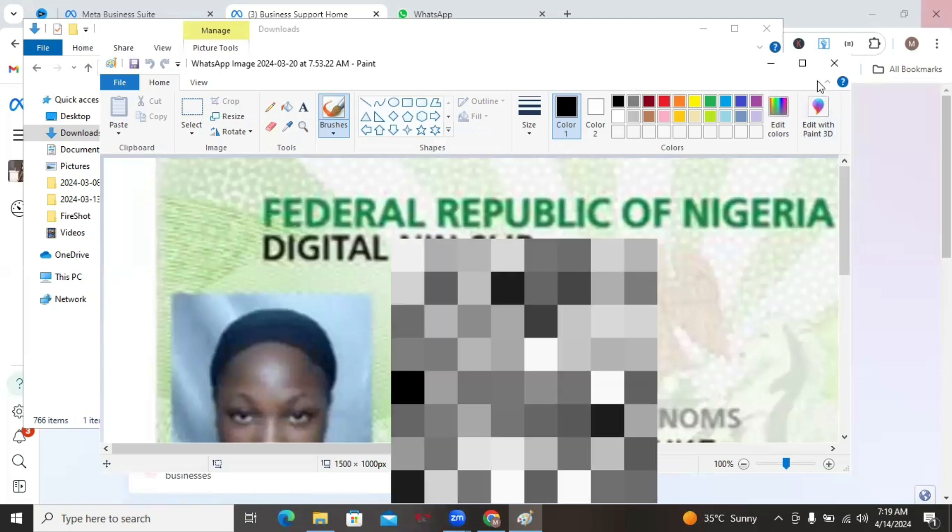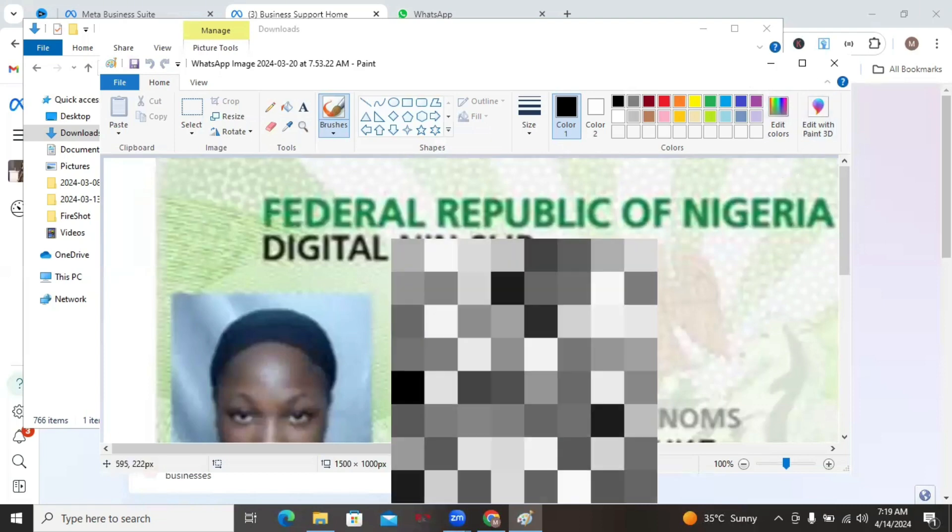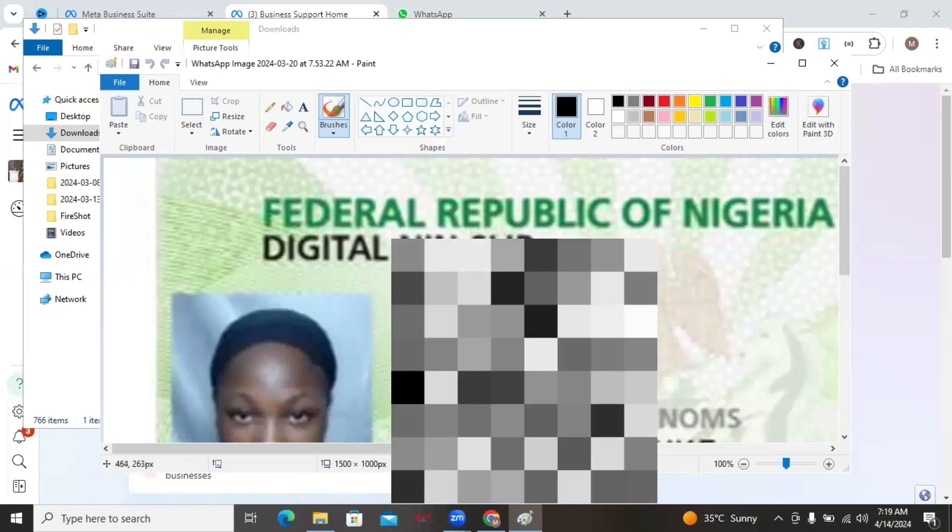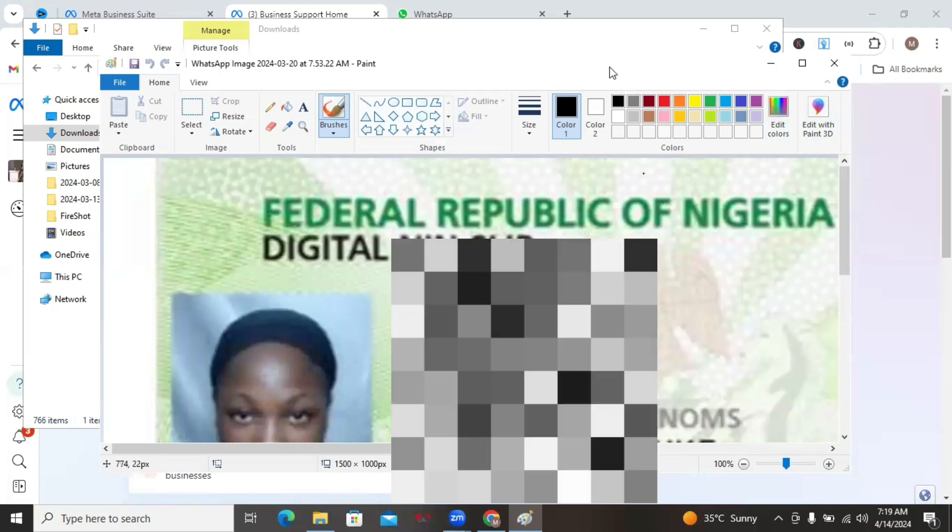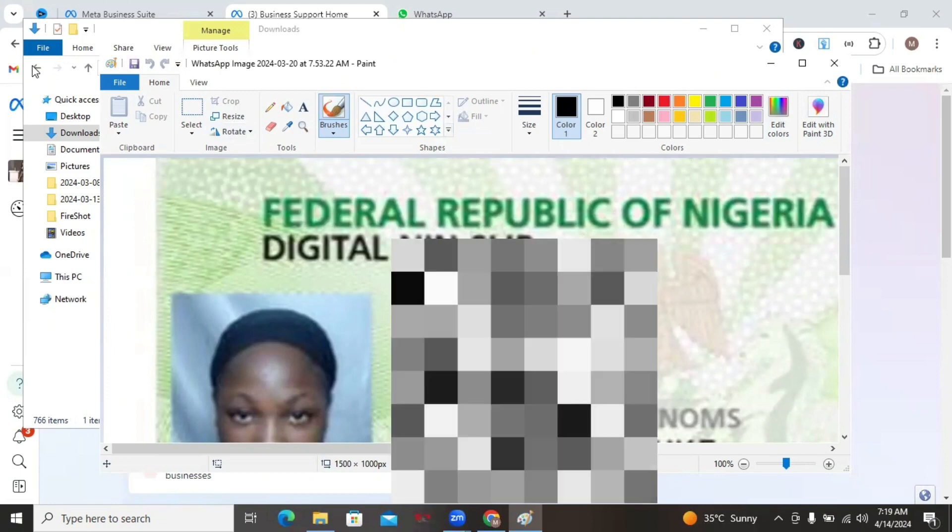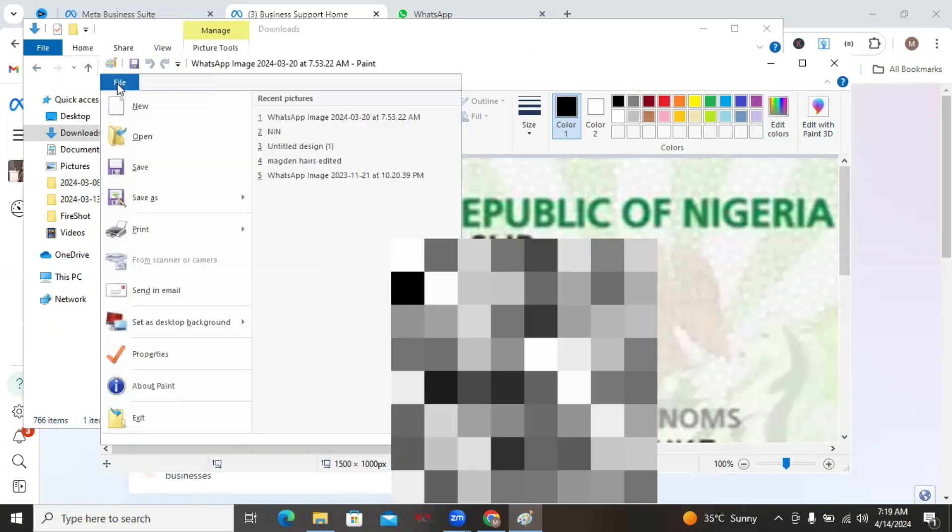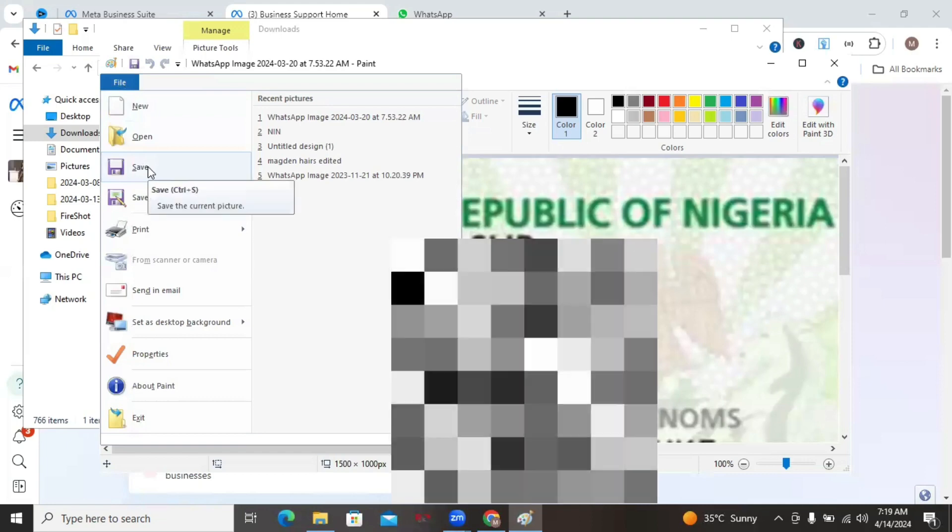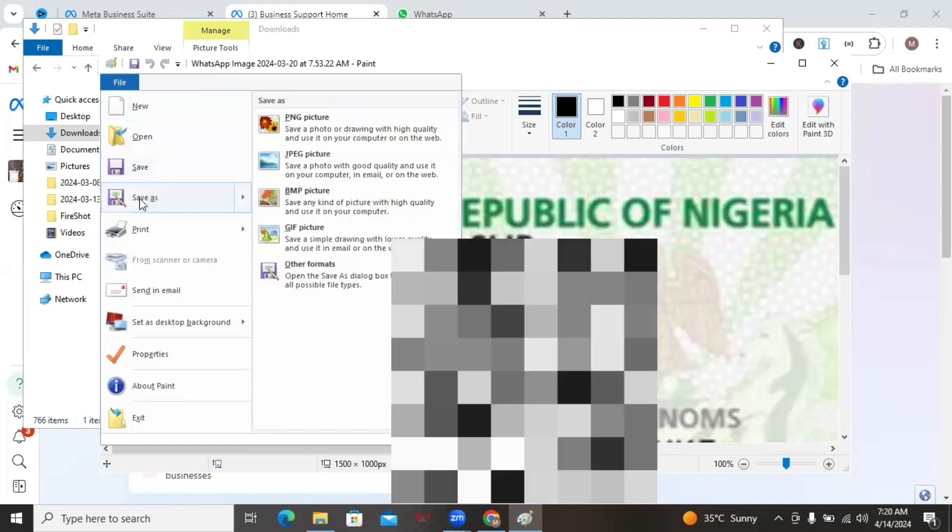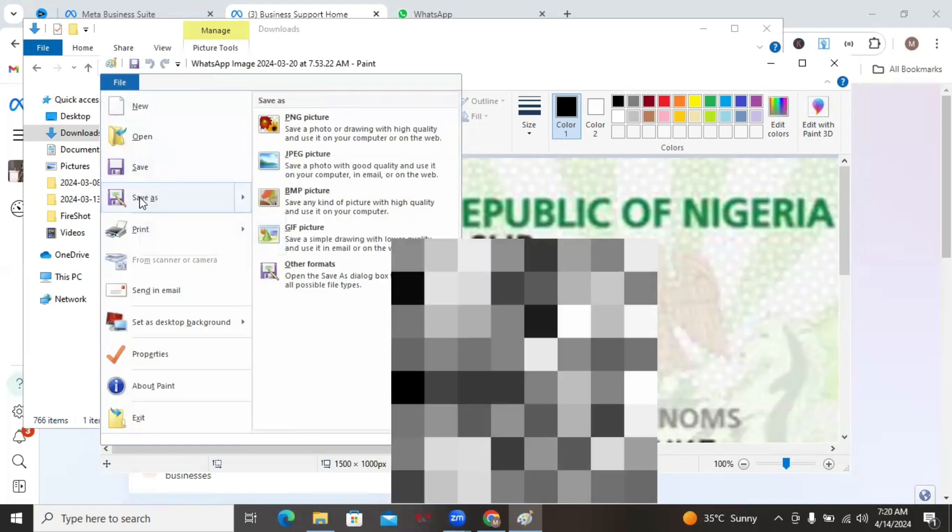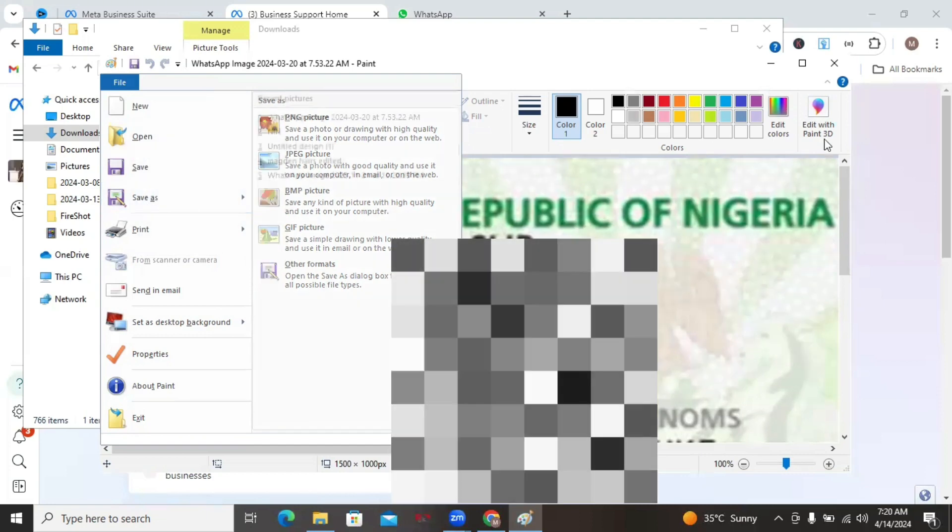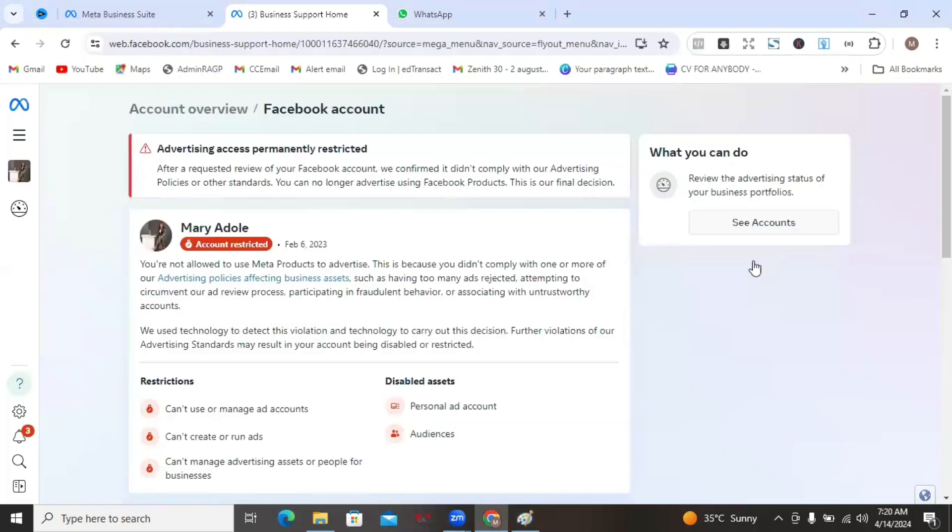But if the image was not originally 1,500 by 1,000, once you enter those numbers, it will just change it. Once you're done, just come to File and then you can save it. Click on File and then you can save as JPEG or PNG and then save it with a name that you can remember. And then after you're done, you can now go back to your Facebook business support and then continue with requesting the review.